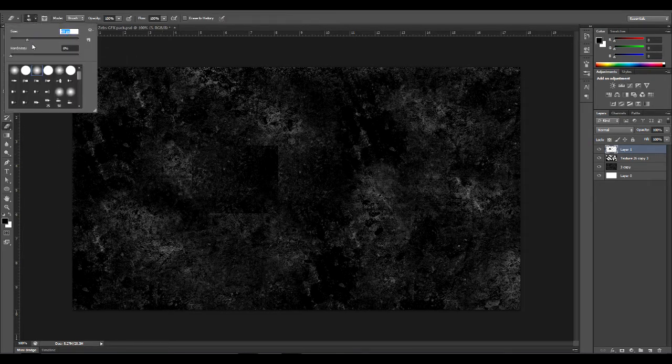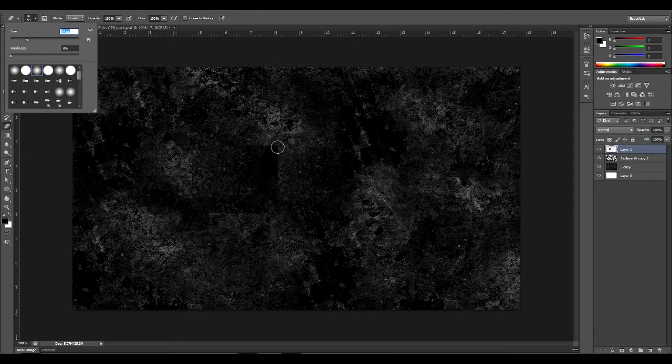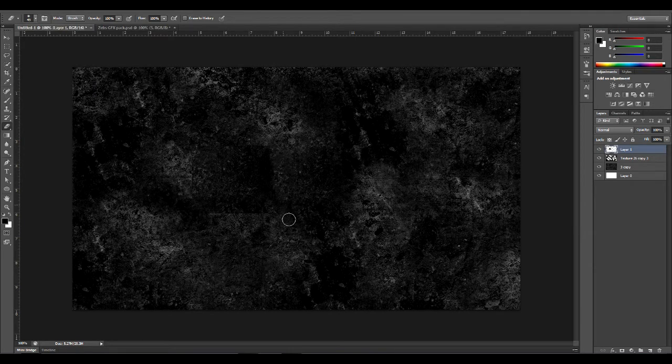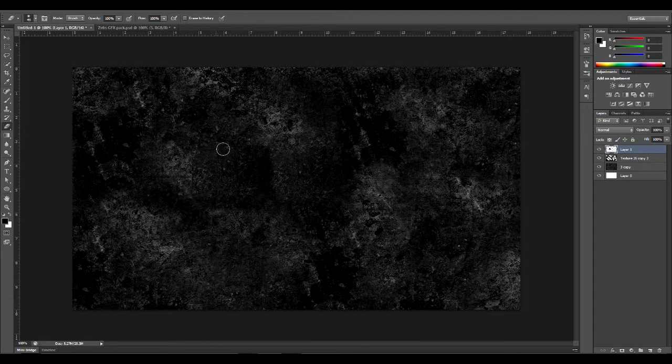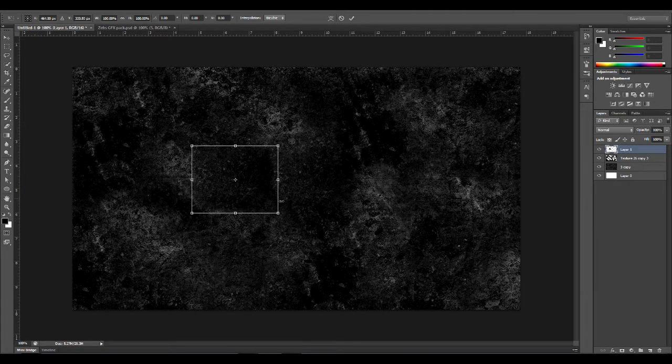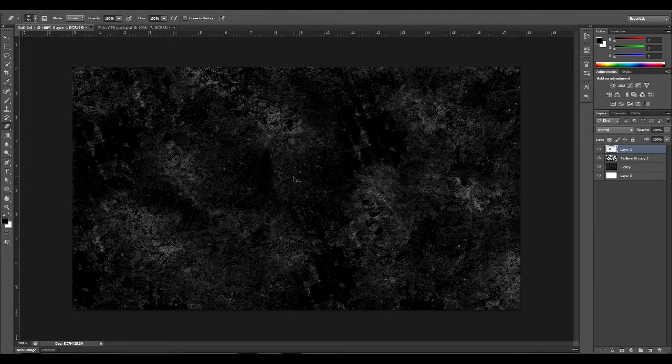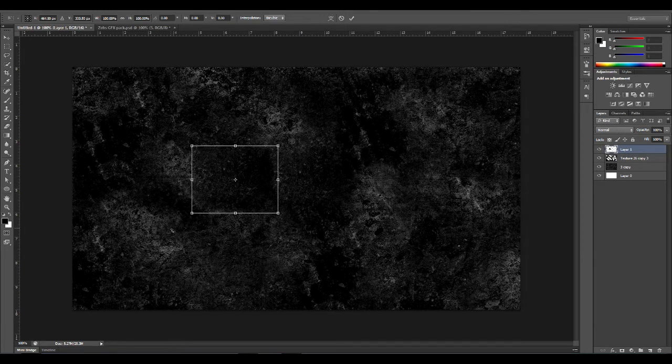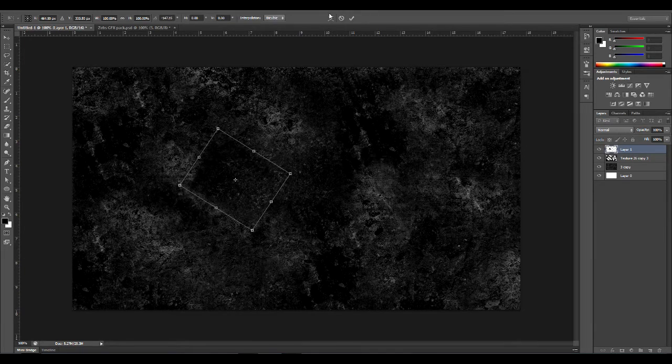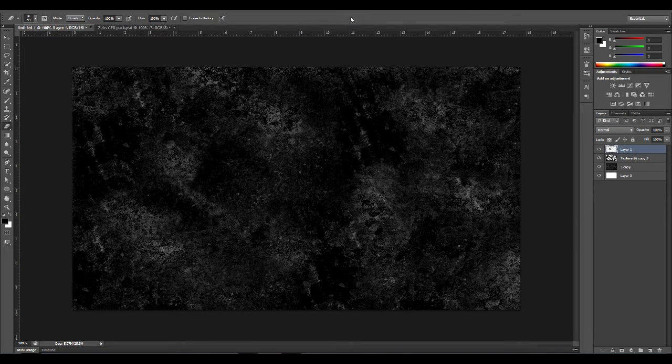I'm just going to erase all these straight lines to make it have a more natural look. As you can see, it looks pretty natural, but if you see it, it kind of looks like it was duplicated. So I'm just going to rotate it so it looks even more natural. I'm just going to erase a little bit more.